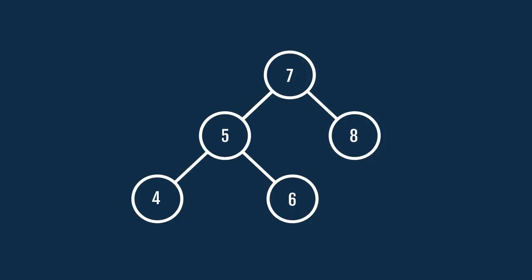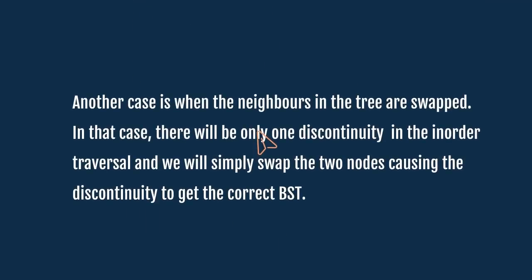Another case is when the neighbors in the tree are swapped. In that case, there will be only one discontinuity in the in-order traversal, and we will simply swap the two nodes causing the discontinuity to get the correct BST.